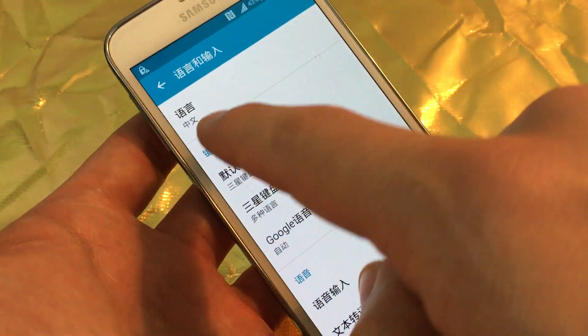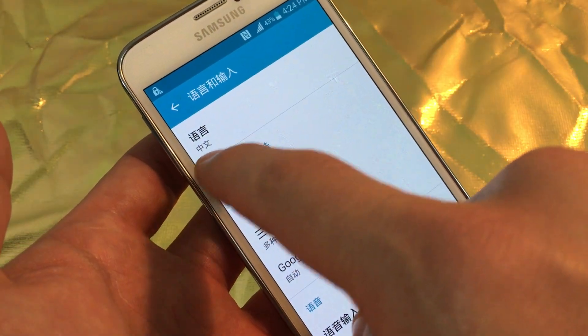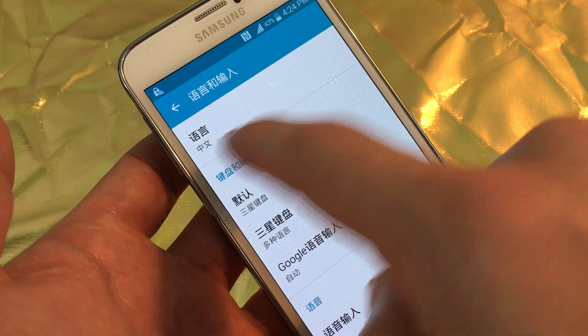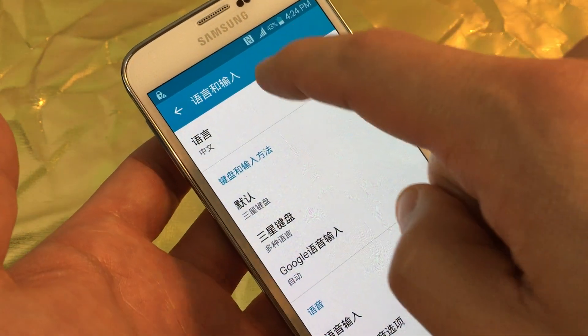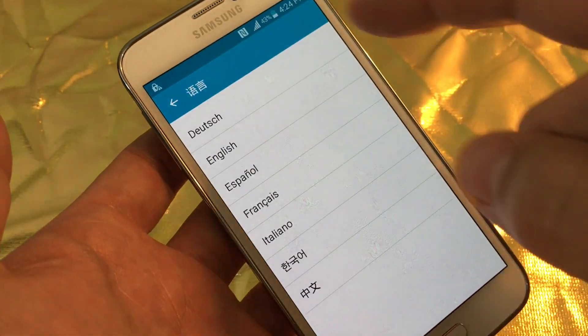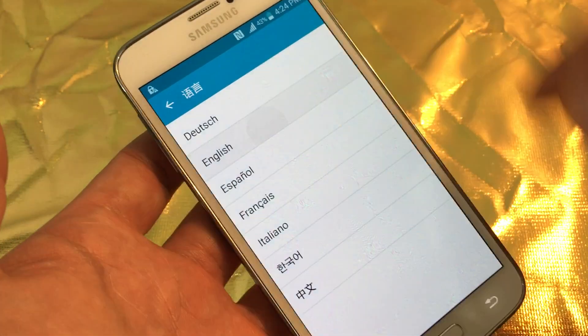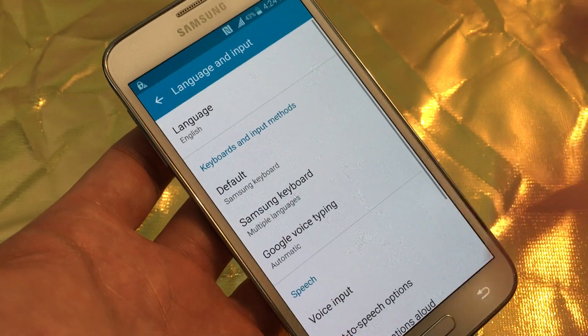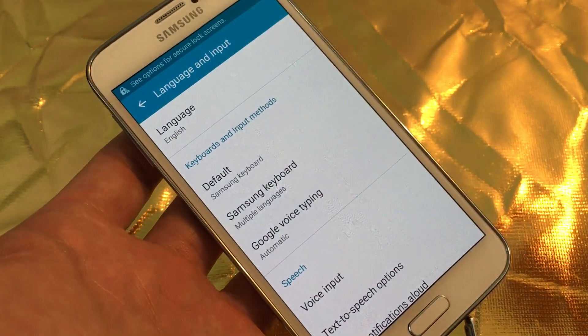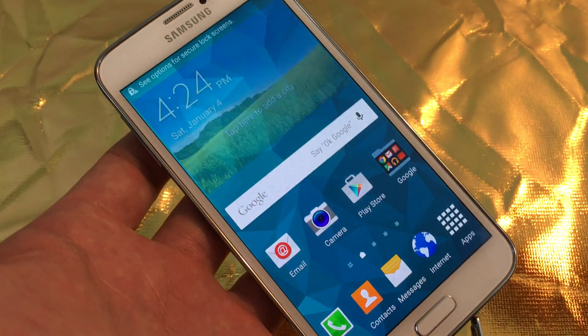It says here Language and it says it in Chinese — it's in Chinese. It's the first one. Tap on that, and as soon as you tap on English, everything is back in English already. Nothing else to do, and that's pretty much it.